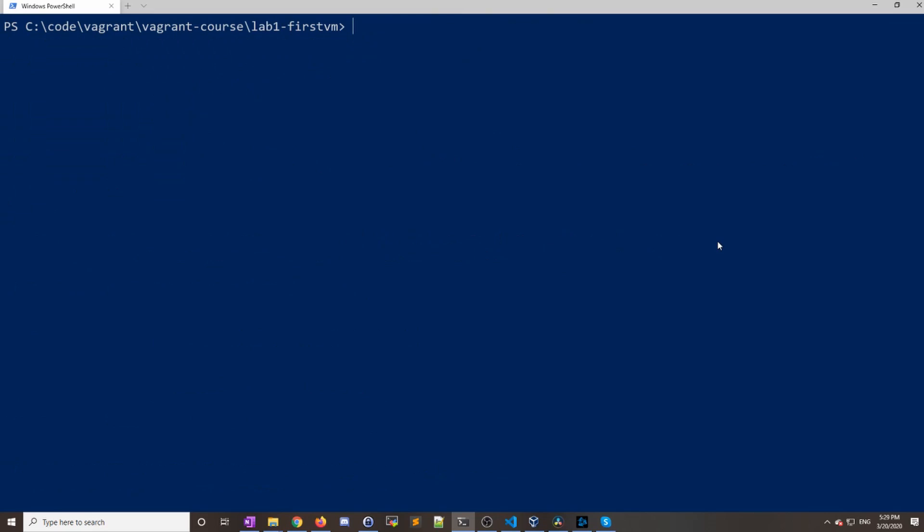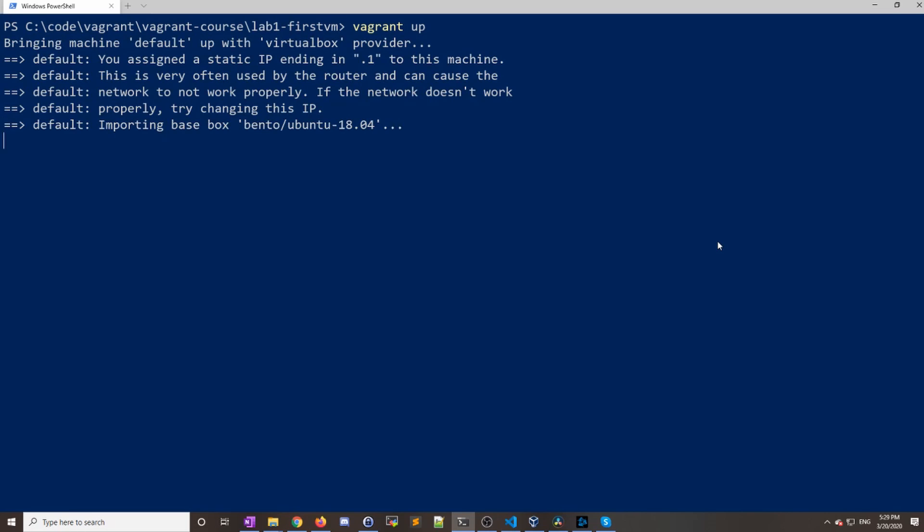I'm going to clear the screen and I'll do vagrant up. This will actually go out and download that image if you don't have it already downloaded. This command will take quite a bit longer for you to run if you haven't run it before. Once the image is downloaded, it's going to start building the actual virtual machine. I'll just let this run in the background. I'll probably speed this up and I'll meet you on the other side when this is completed.